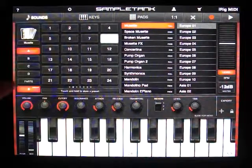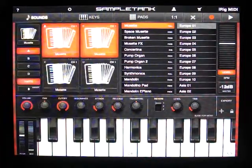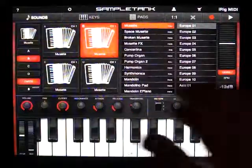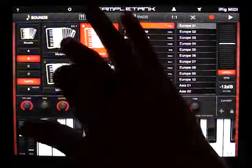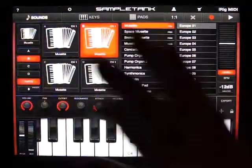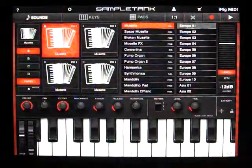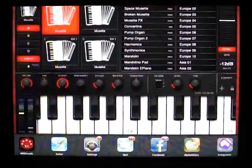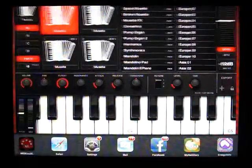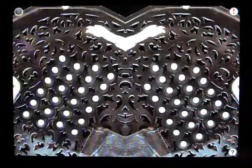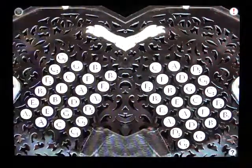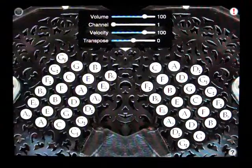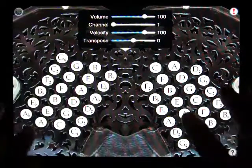Now, currently in SampleTank, I have selected an accordion sound. I go back to MidiTina and I'll turn on the note names and I'll turn on the MIDI controls and we'll play a few notes.